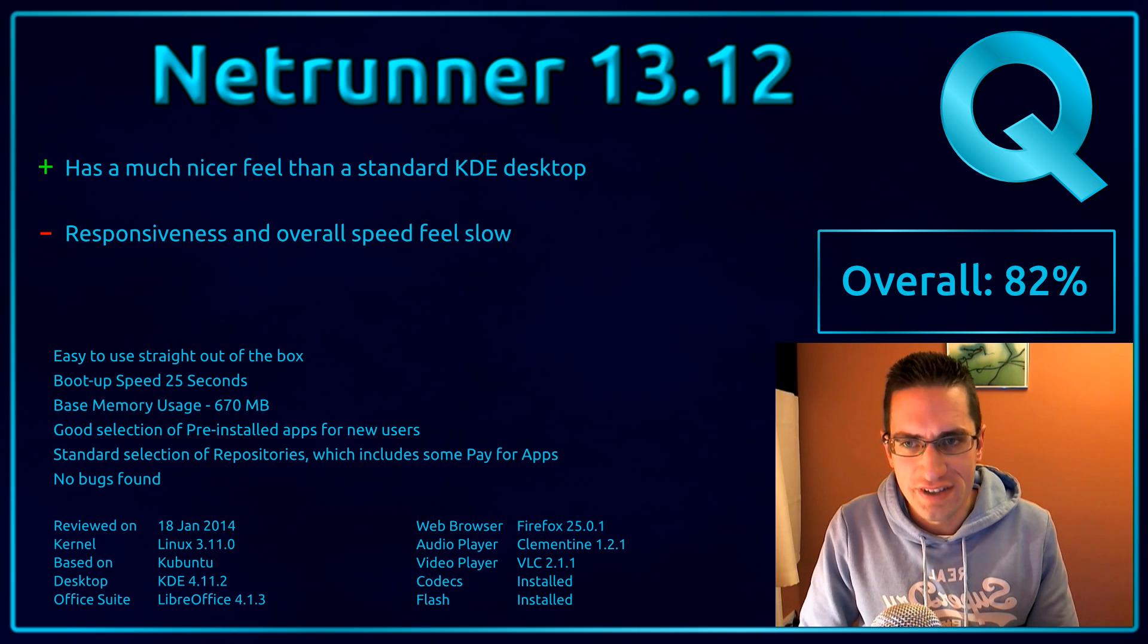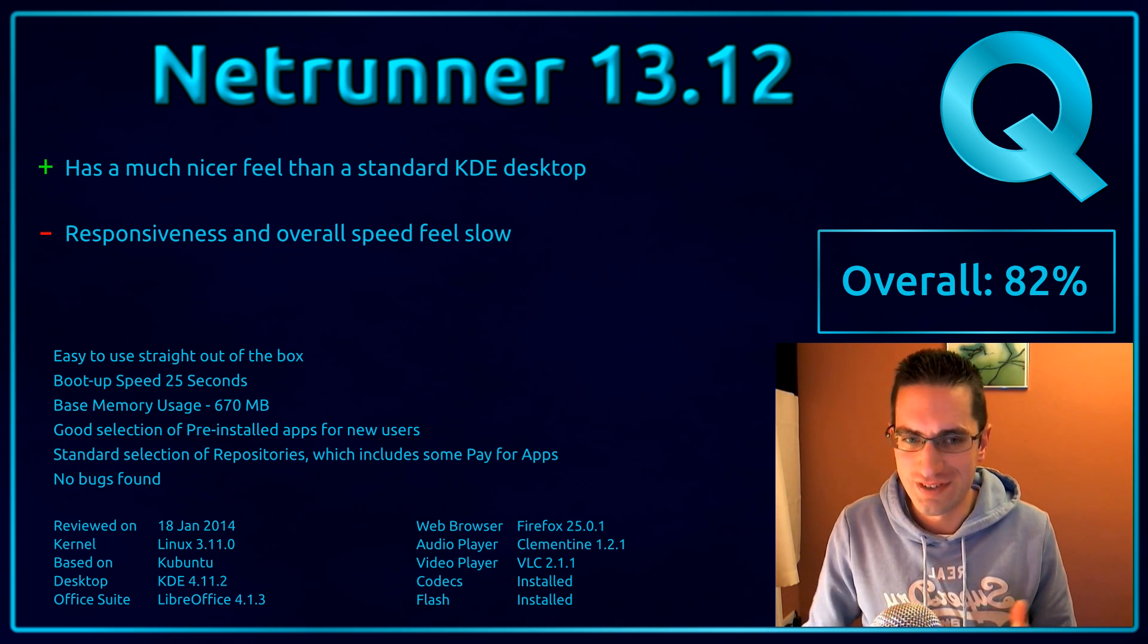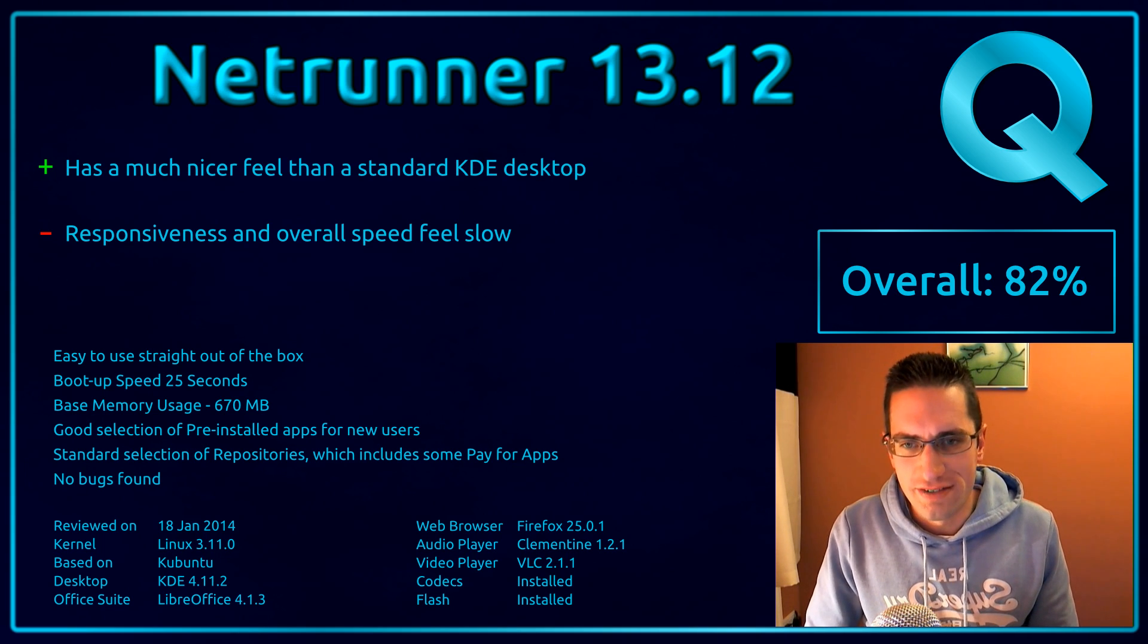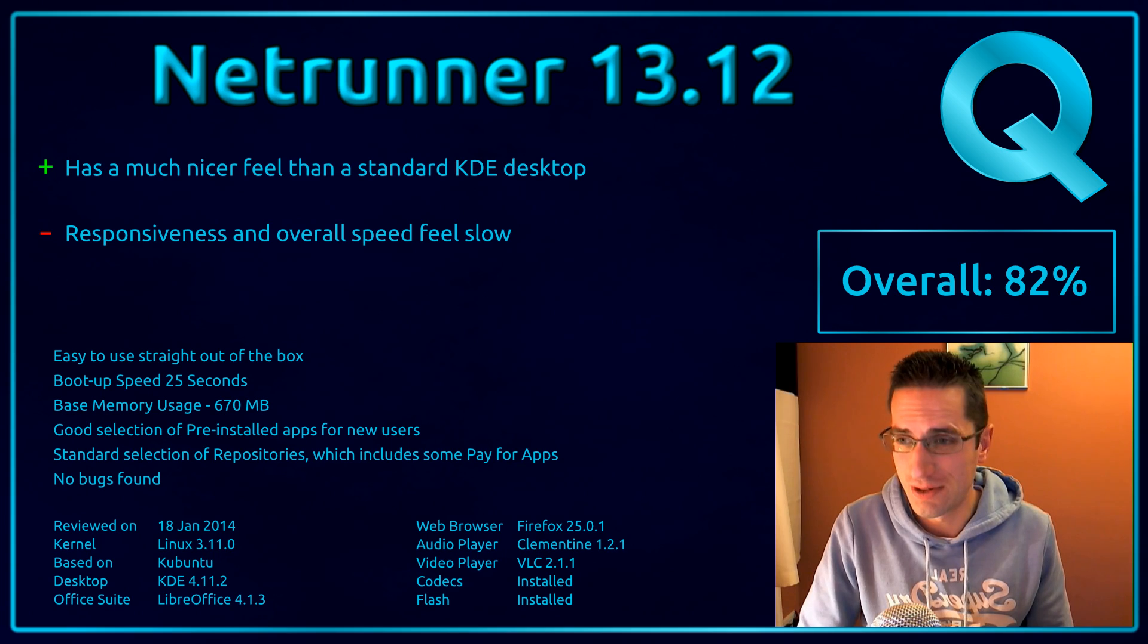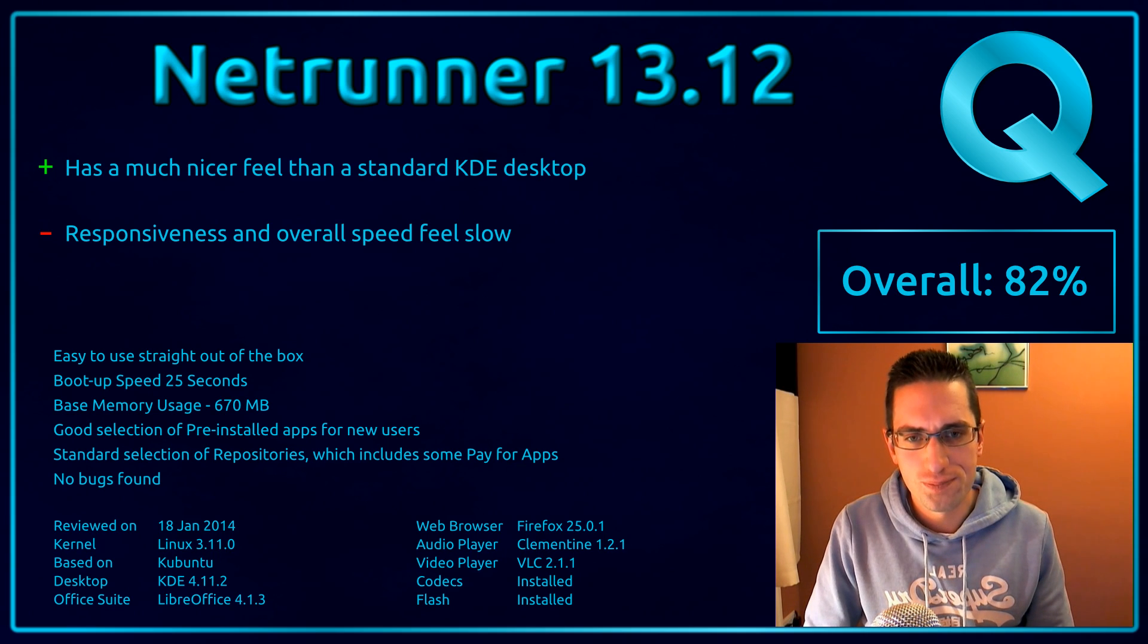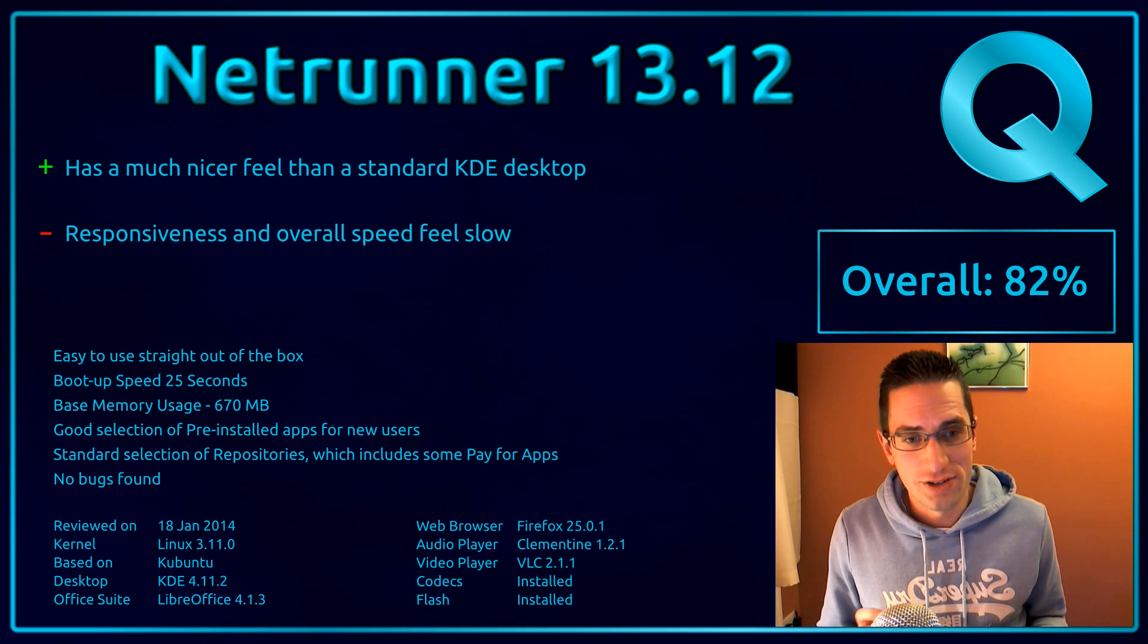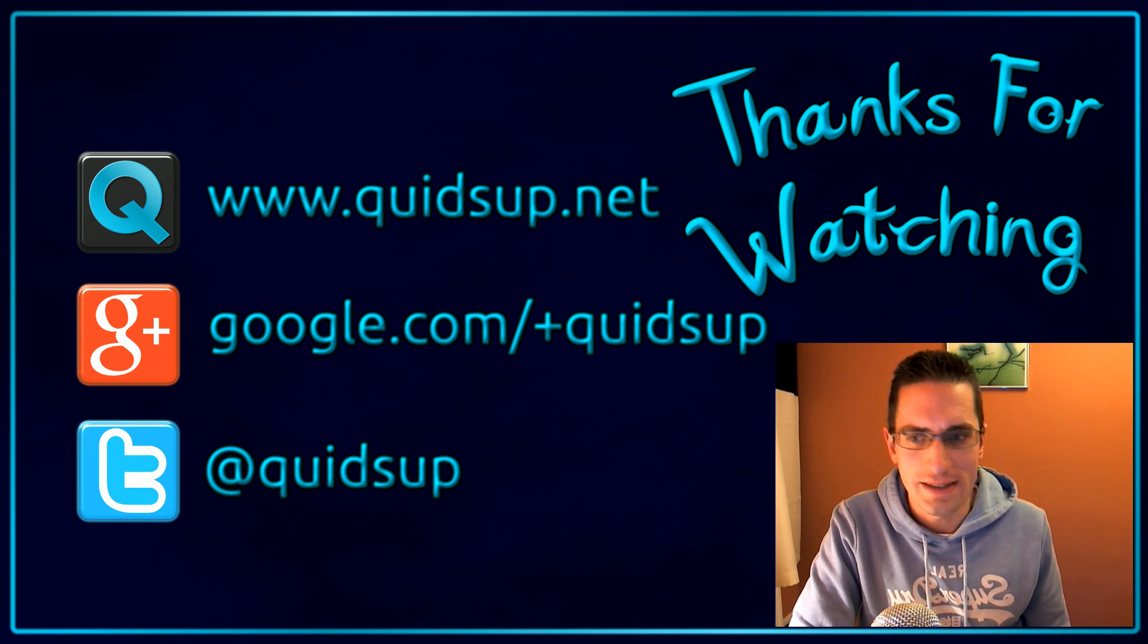And here's what I thought of Netrunner 13.12. So that's a much nicer look and feel than the standard KDE desktop. Of course, styling is all opinion based, but that's just what I feel about it. But on the downside, the responsiveness and speed feel much slower than they should do. It feels a lot slower than Kubuntu does. Don't know why. But it's certainly easy to use out of the box for a new user. And it has a good selection of applications pre-installed. So if you're a new user who wanted something that could look kind of like Windows 7, Netrunner could certainly be an ideal distro. Overall, I've given it 82%. Thanks for watching. See you later.